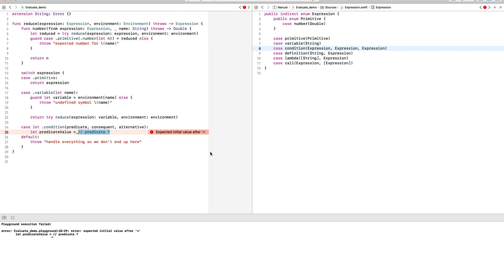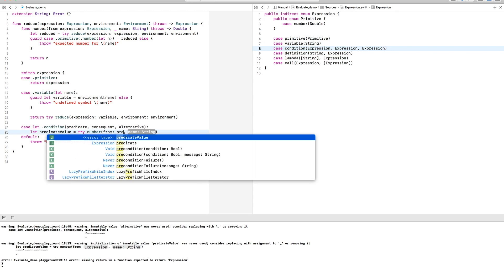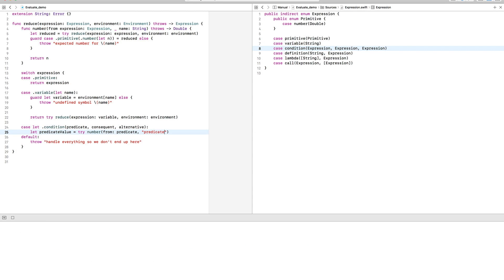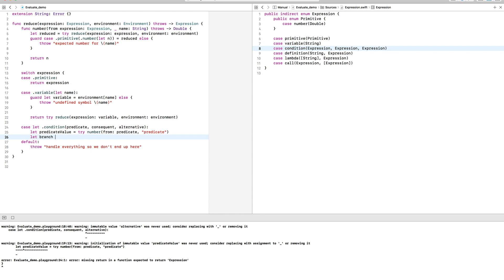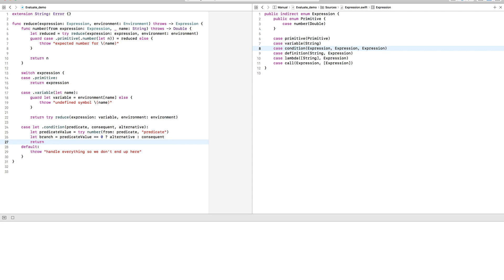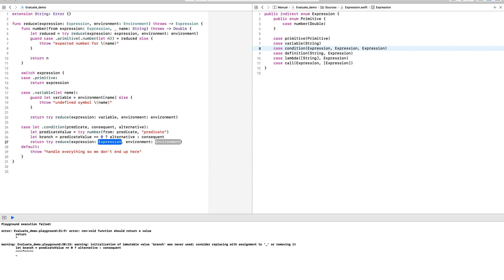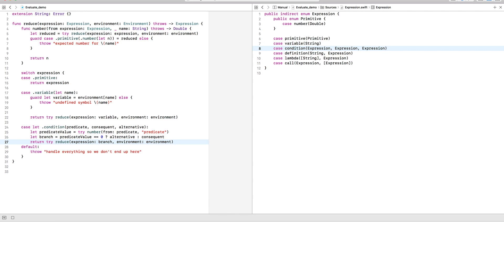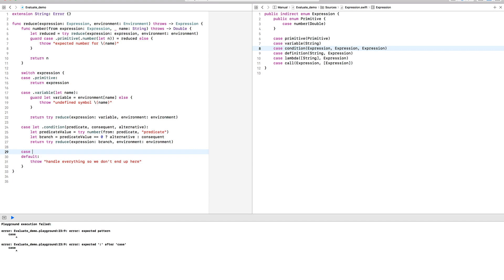Coming back to the condition expression, now we can extract the double from the predicate and check whether that's zero. Depending on the result of that check, we can either move on to simplify the consequent expression or the alternative expression.